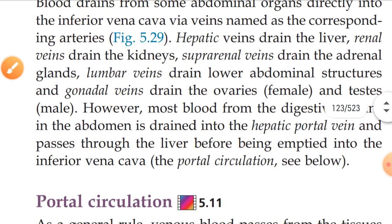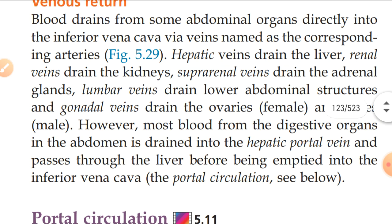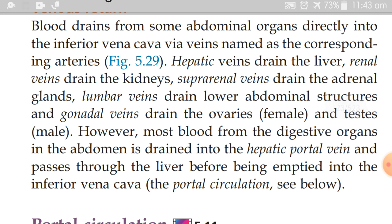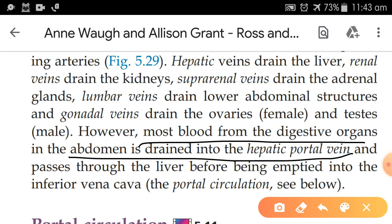However, most blood from the digestive organs in the abdomen is drained into the hepatic portal vein and passes through the liver before being emptied into the inferior vena cava. Most blood from the digestive organs drains into the hepatic portal vein, which then passes through the liver before entering the general circulation.